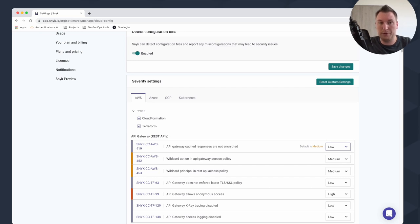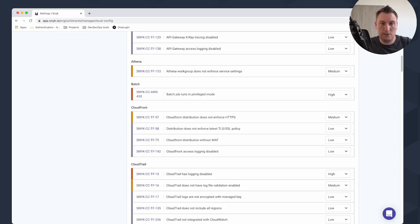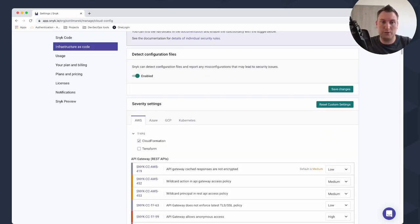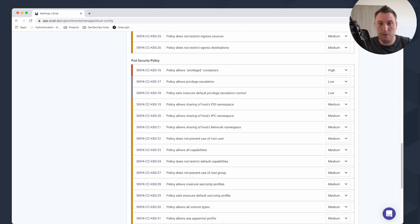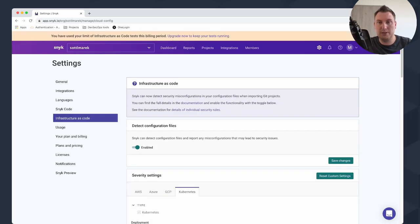You can filter findings — for example, only the findings for CloudFormation, which is very beneficial if your company doesn't work with Terraform. You can also filter for Azure, GCP, and Kubernetes findings. The amount of findings is not very heavy but it's enough to get the basic insight before you deploy anything.